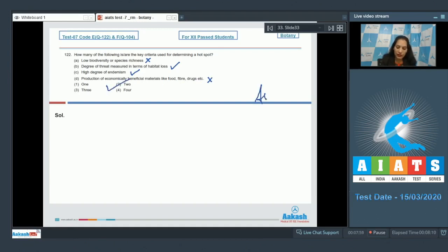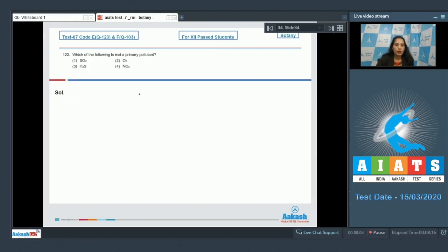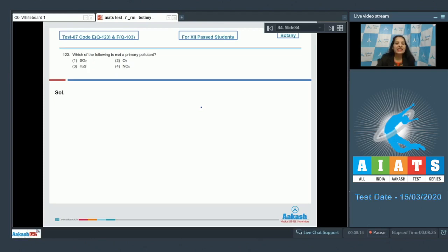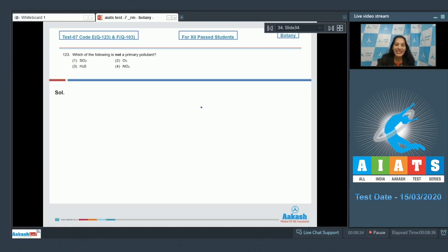Let's move to the next question. Question number 123: Which of the following is not a primary pollutant? Primary pollutants are directly released in the environment. Secondary pollutants are formed by the reaction of primary pollutants. H2S, primary pollutant. NOx, primary pollutant. Ozone is a secondary pollutant. So the correct option for the given question is option number two.